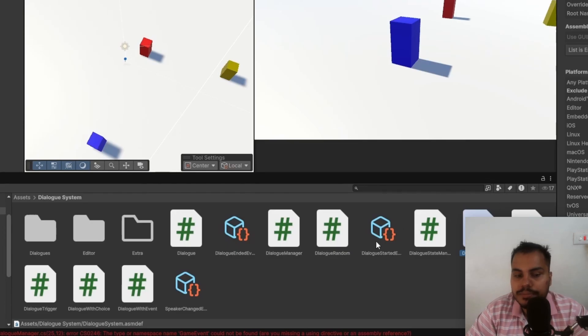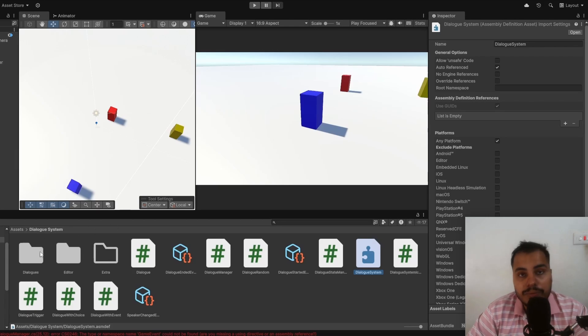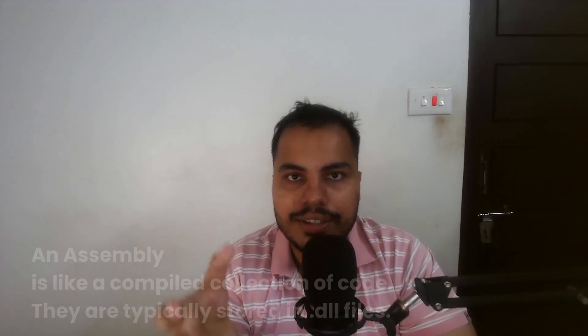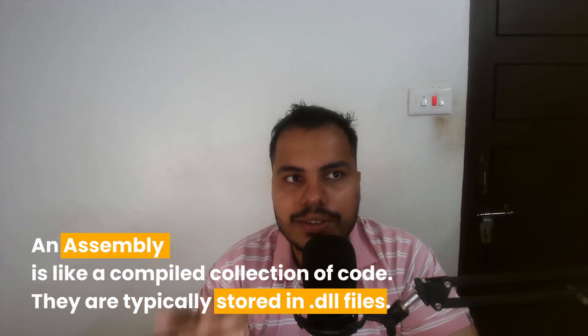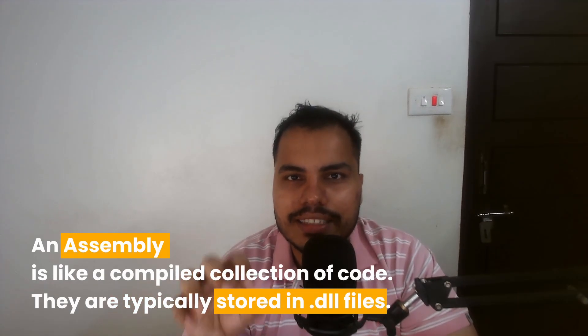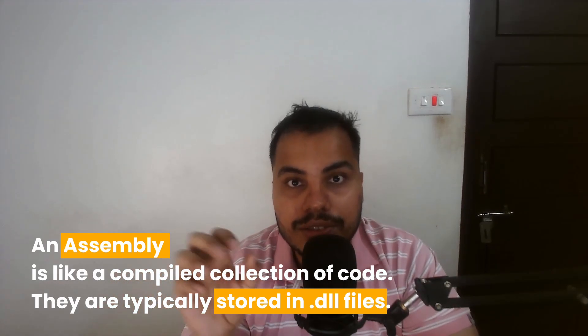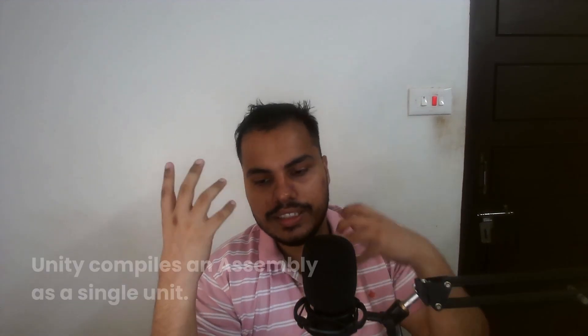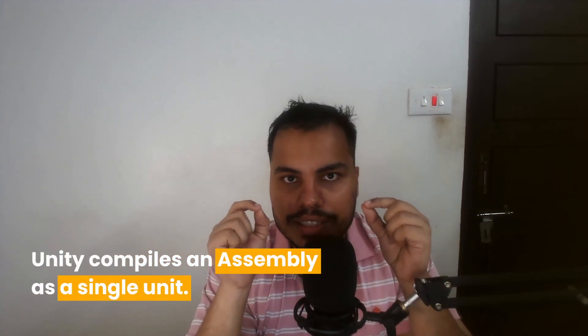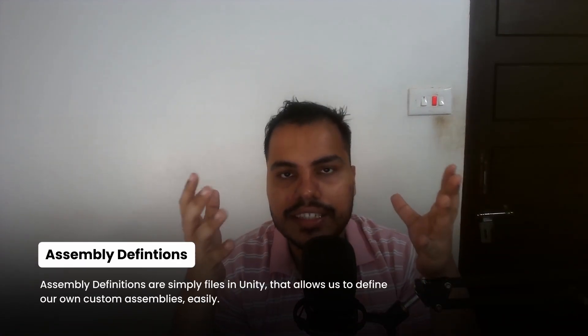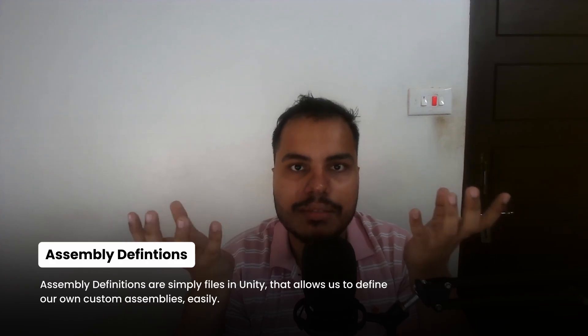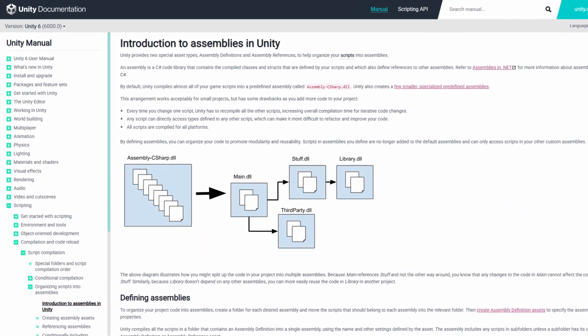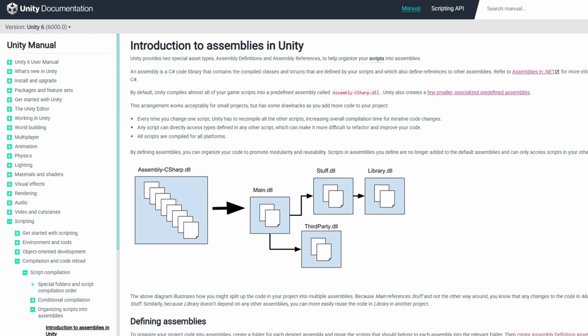We just need to place them in this folder and all of the scripts in this folder along with the scripts in the subfolders will be a part of this new assembly. Assembly in Unity, or in general C sharp, is sort of like a compiled collection of code. They are typically stored in .dll files and they include scripts and all of their associated code, which Unity compiles as a single unit. Assembly definitions are simply files in Unity that allow us to define our own custom assemblies and it gives us finer control on how different parts of our code get compiled.